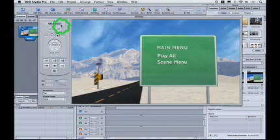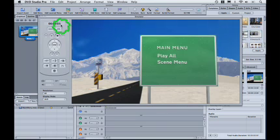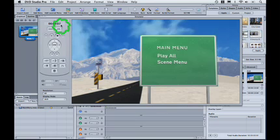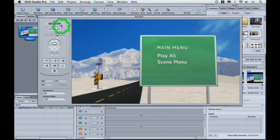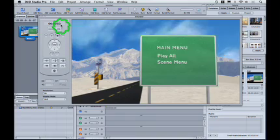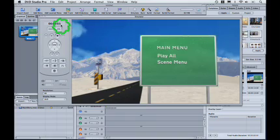If you want to jump to this menu later from say another chapter on the disk, you can even tell DVD Studio Pro you would rather start immediately from the loop menu point rather than from the absolute beginning. We'll see how to do this in another lesson.